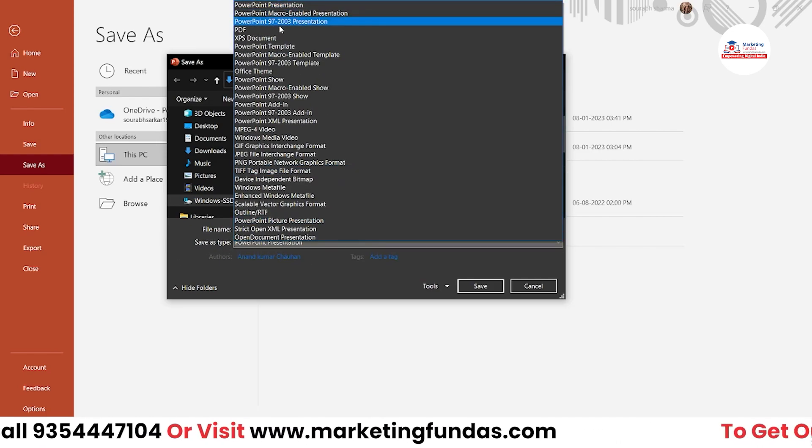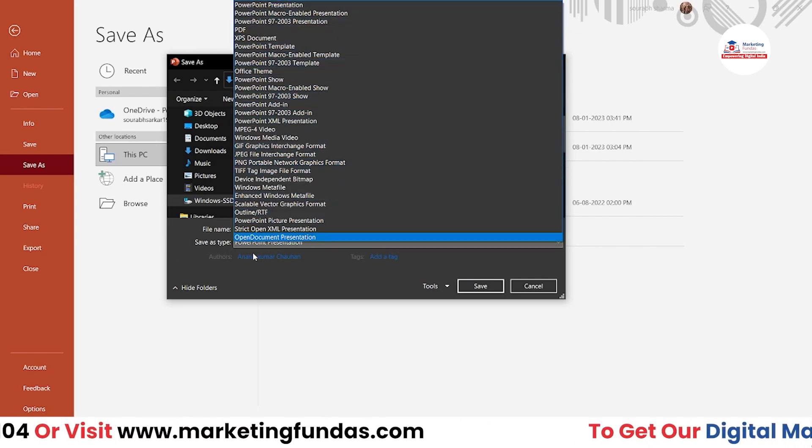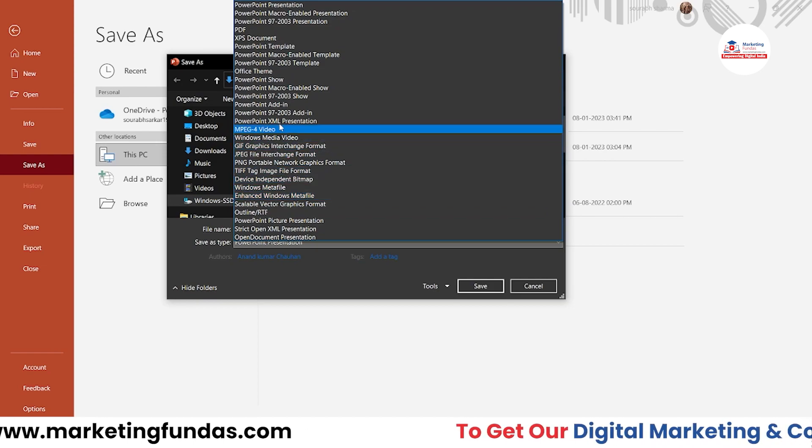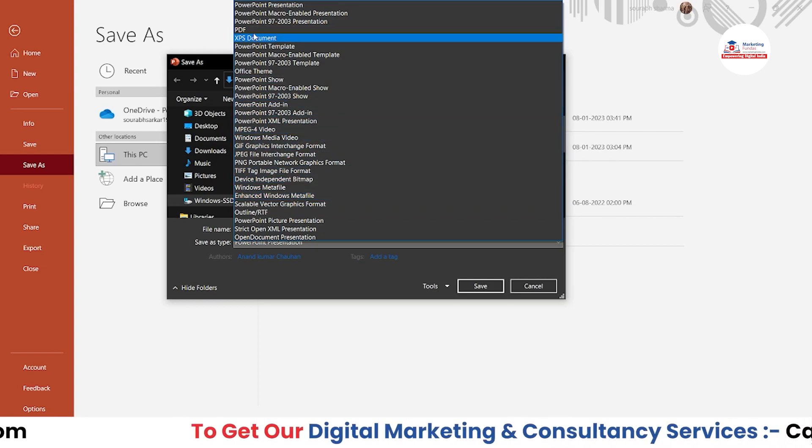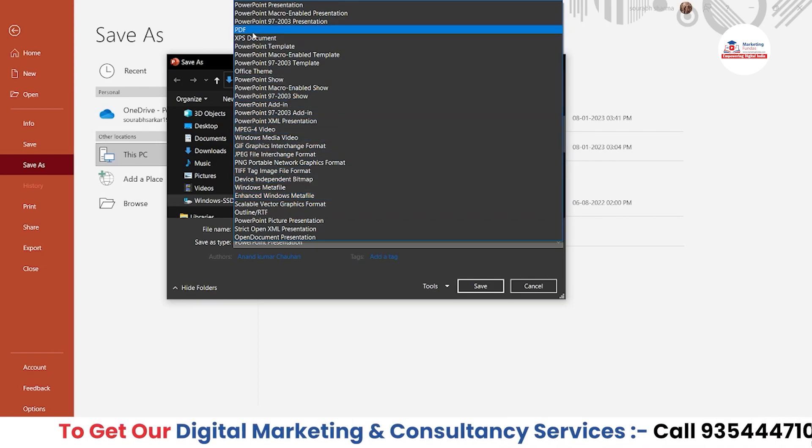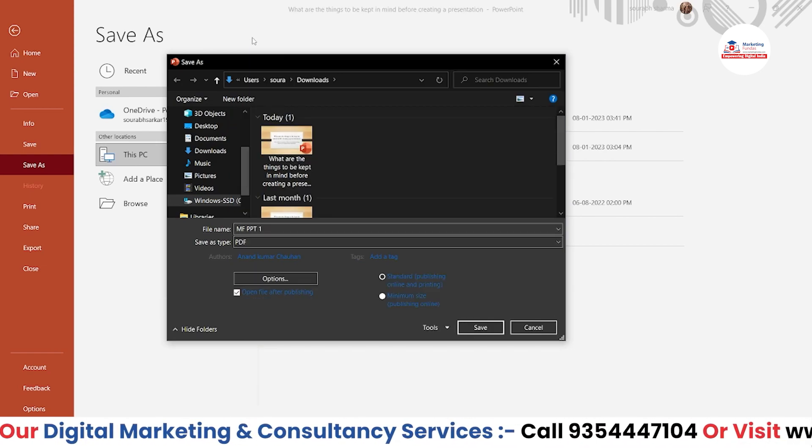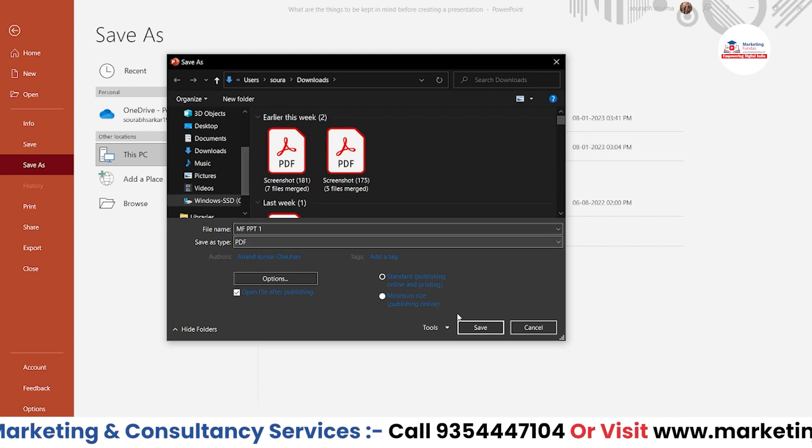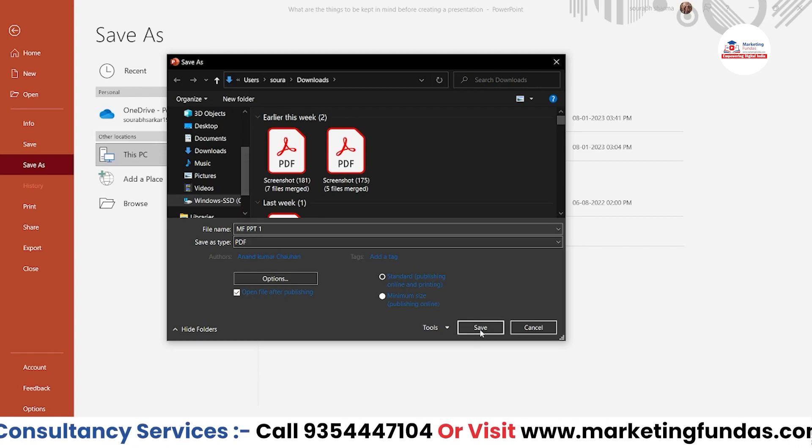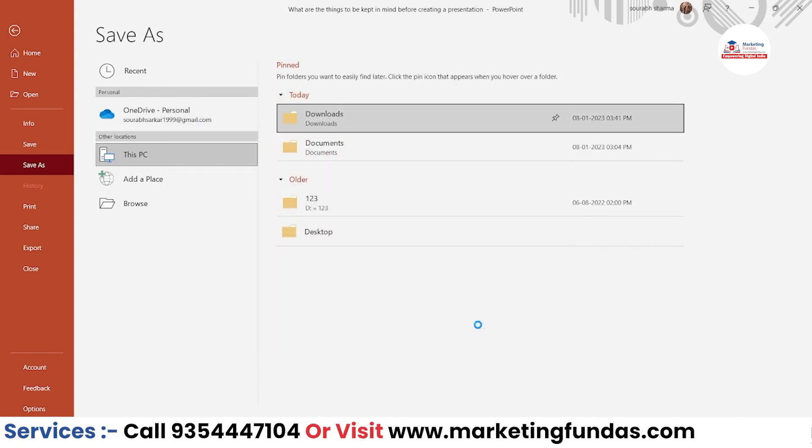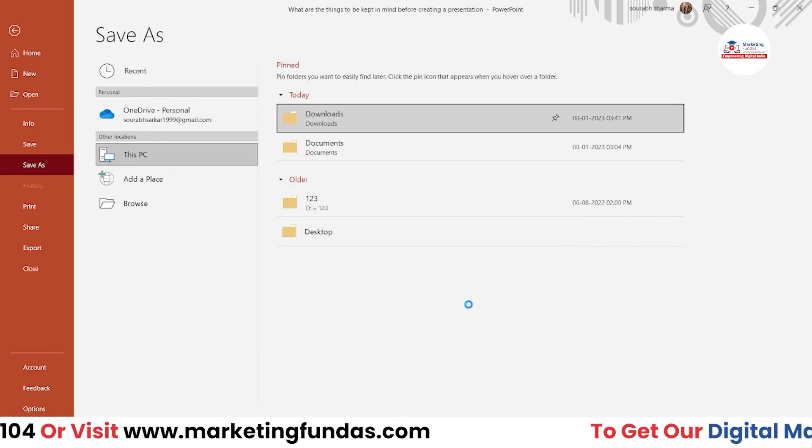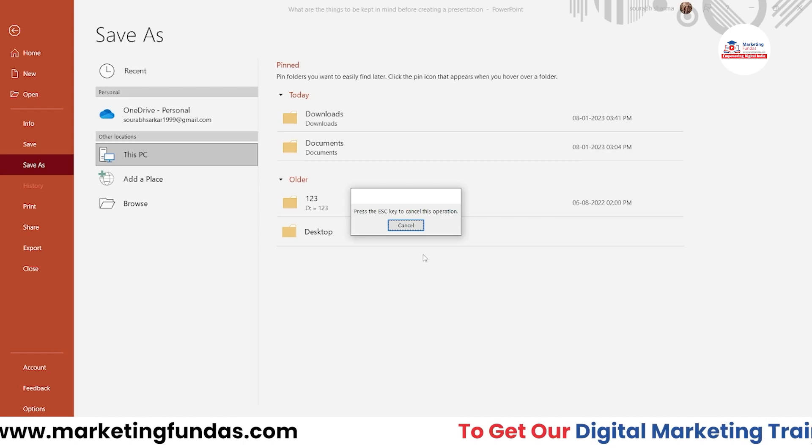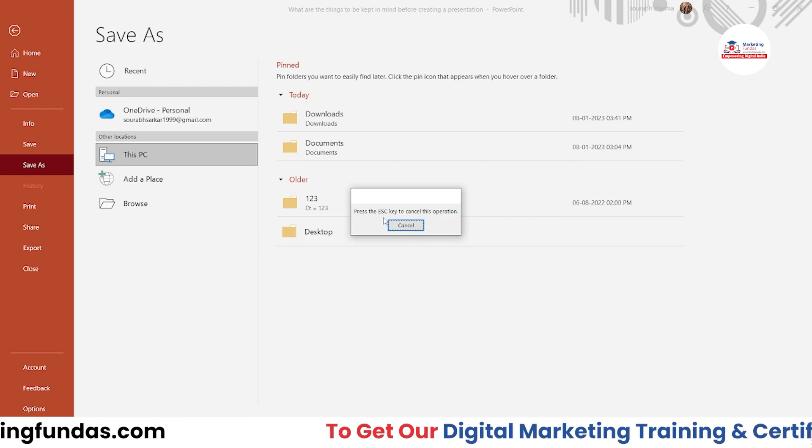As you can see, there are countless options which you can choose from. This is the fourth option, which is PDF. Once you click here, you just have to click Save and it will be saved as a PDF. It may take some time, around three or four seconds.